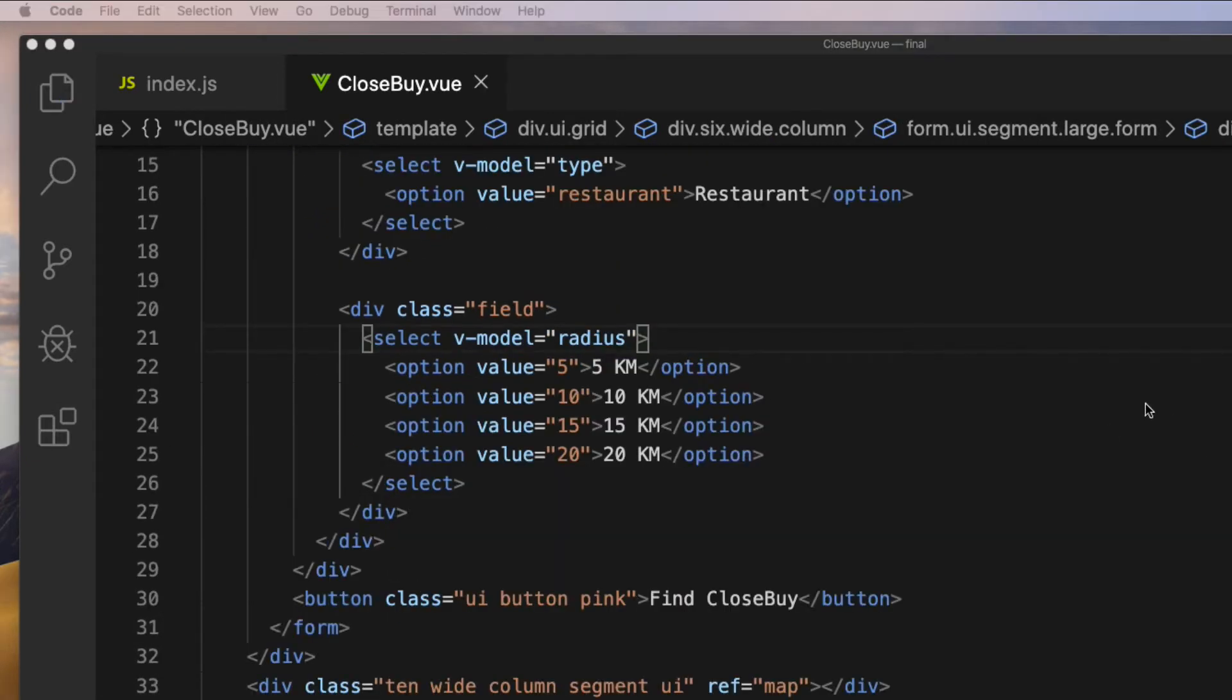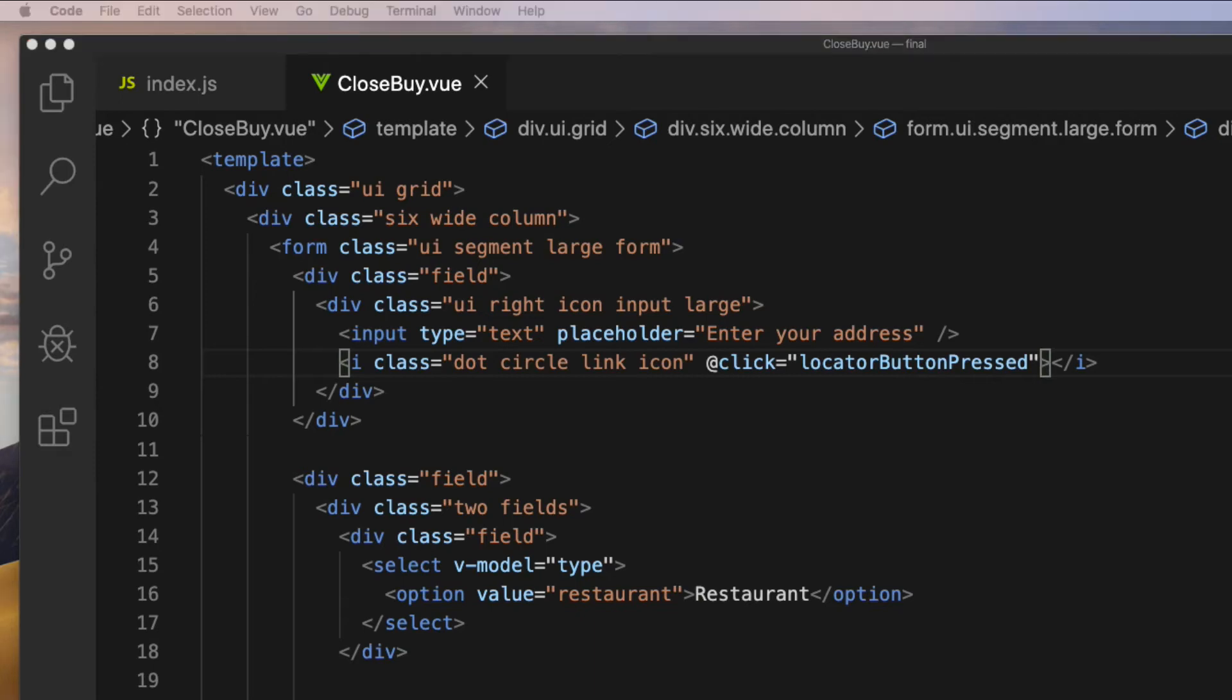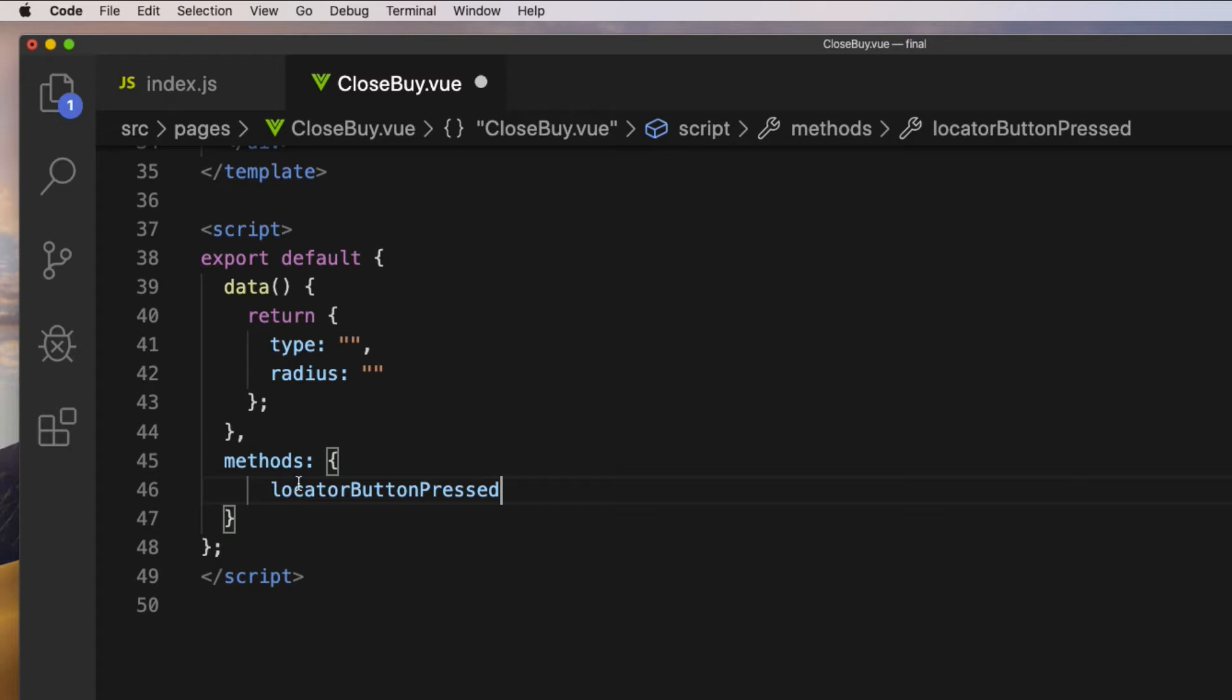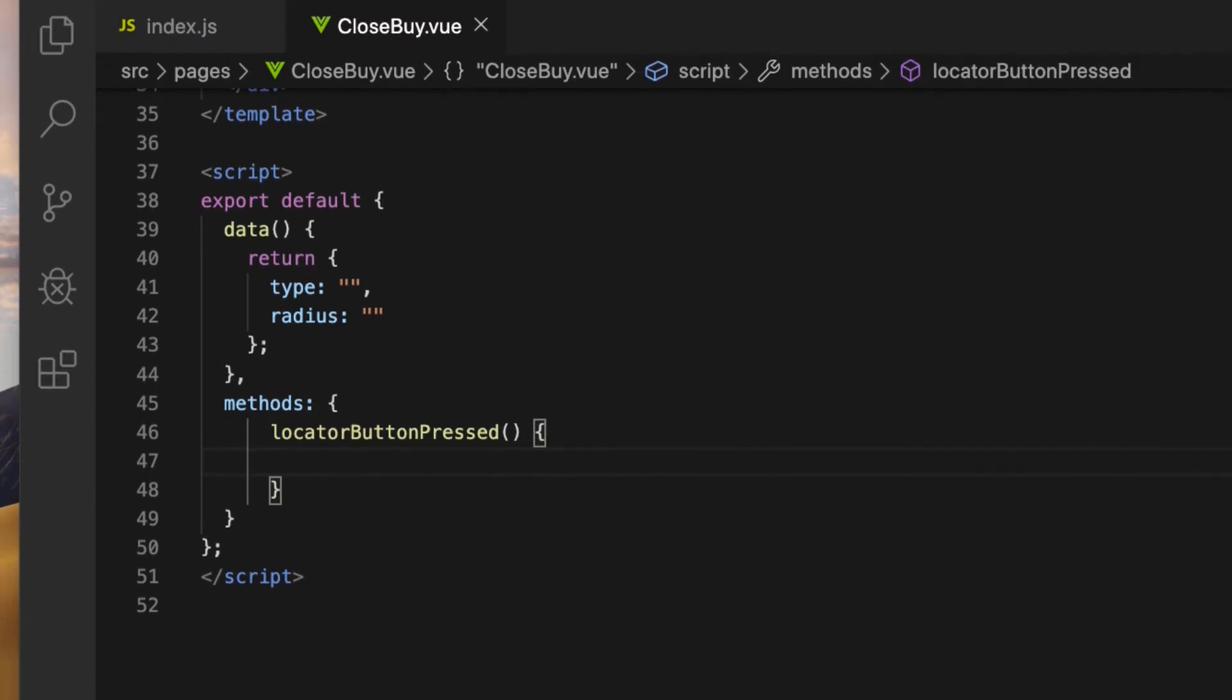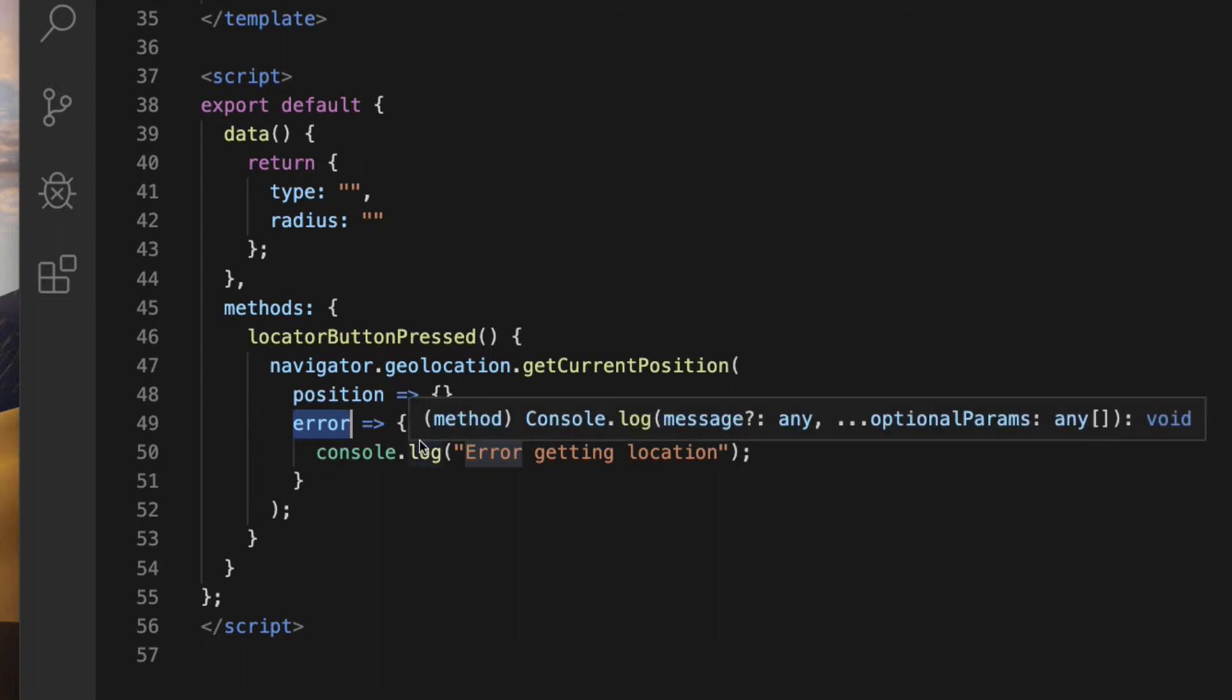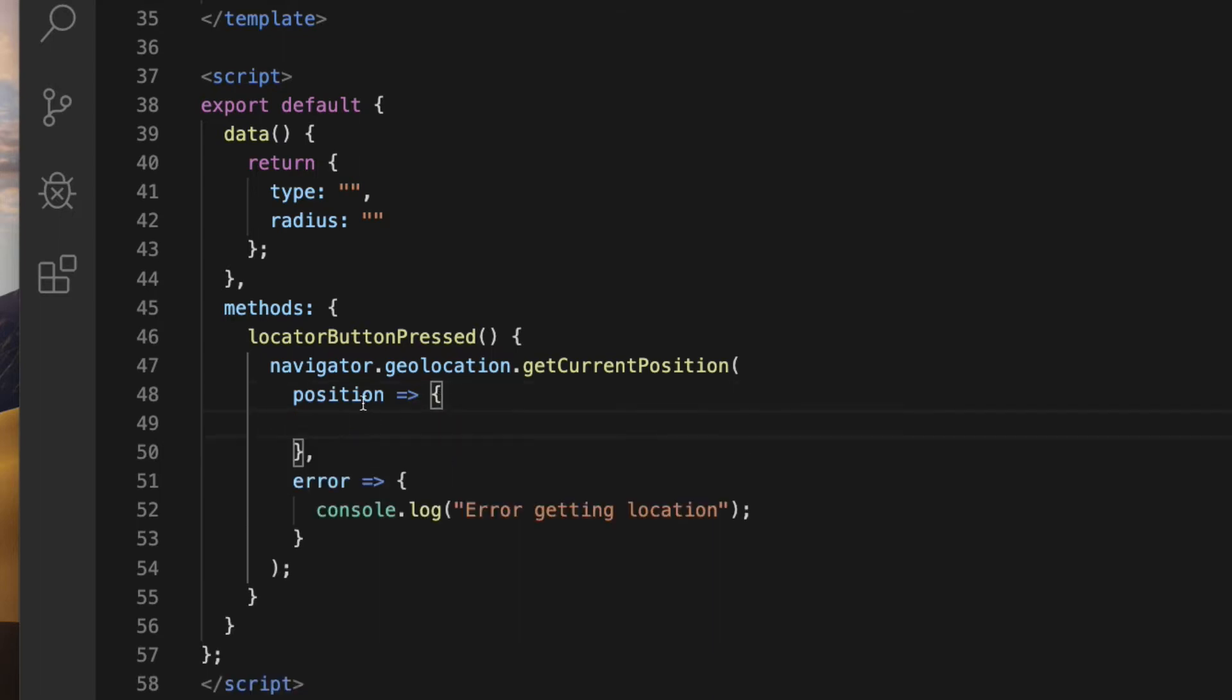Next, attach a click event to the icon on the right side of the input field with the callback function called locatorButtonPressed. Inside this callback function, I'm going to get the user's location in the form of latitude and longitude using HTML5 Geolocation API. To get the location, all I have to do is call the getCurrentPosition method on the geolocation object. This takes a couple of arguments that are success and error callback arrow functions.